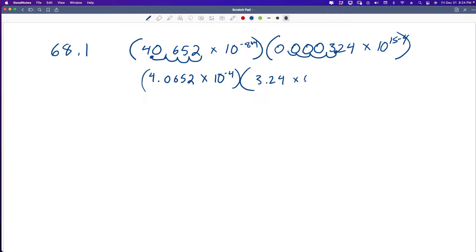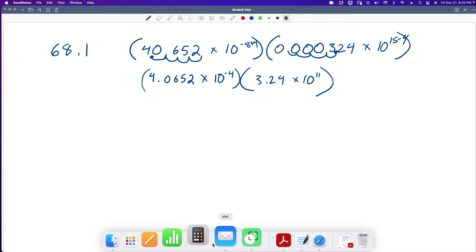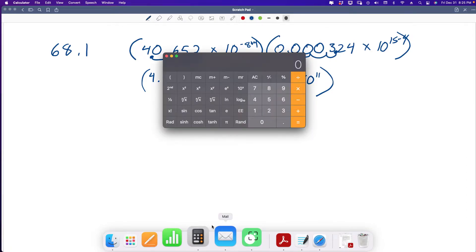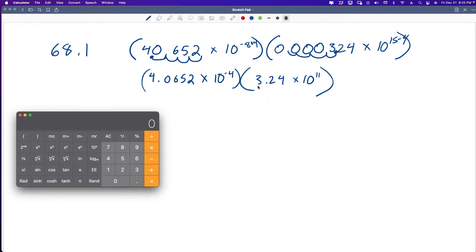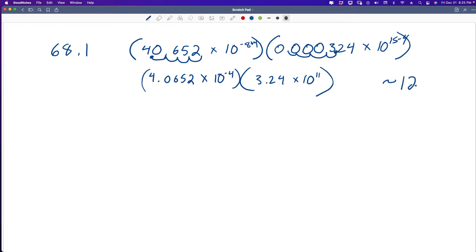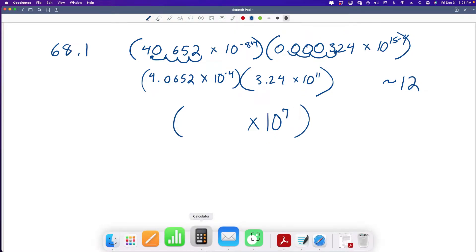So it's going to be 3.24 times 10, and 15 minus 4 is 11. Now, what the book is telling us — pulling up my calculator — we need to wrap our head around what we should expect the answer to be. We see we have a 4 and a 3, so we can guesstimate it's going to be somewhere around 12. We know 10 to the negative 4 and 10 to the positive 11 added together. This value is negative, which means the result will also be negative.